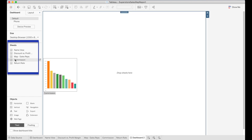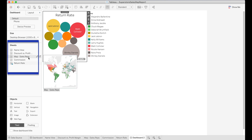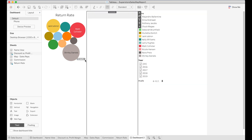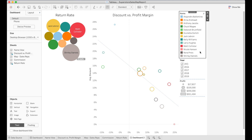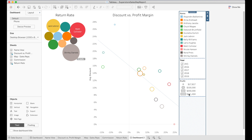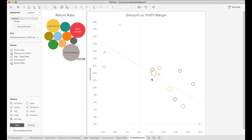I'm going to drag a horizontal container in, then drag in the return rate visual, then place the discount versus profit visual right next to it. The filters on the right-hand side I don't want just yet — they're bulking up my view. Since they're all within a self-made container, I can select that container vertically, which selects all the filters, and then click X to delete the container and remove all of them.